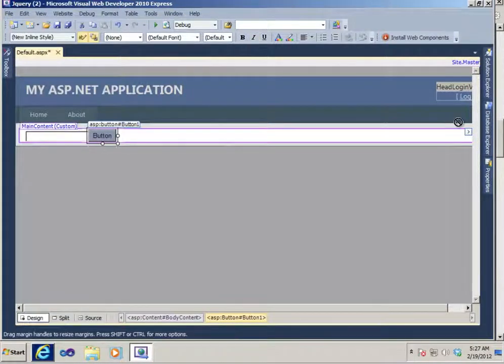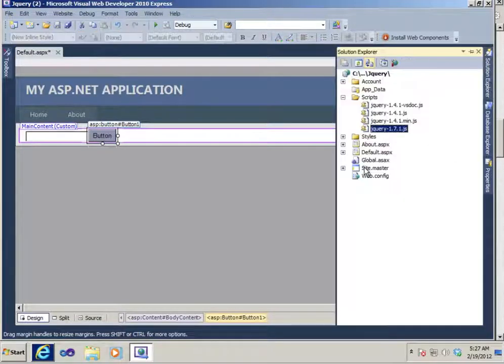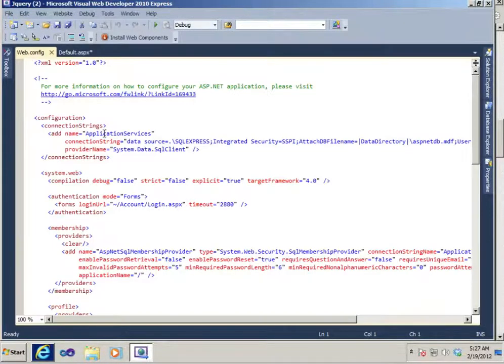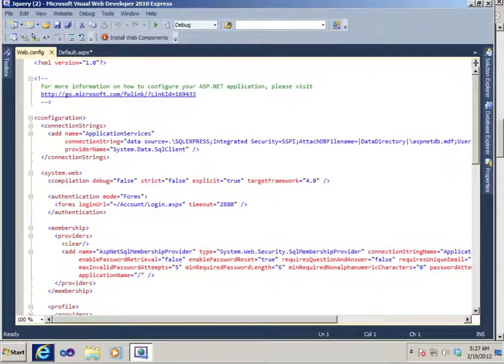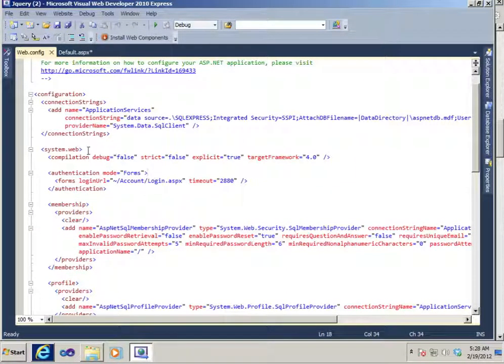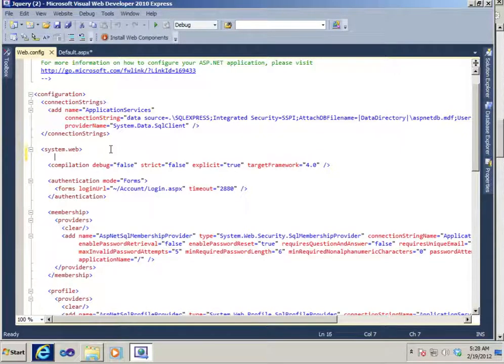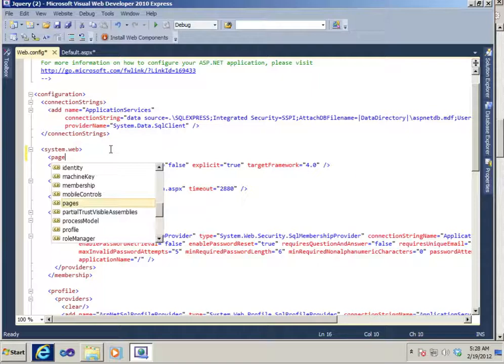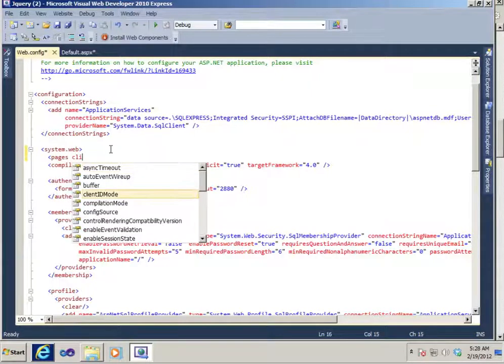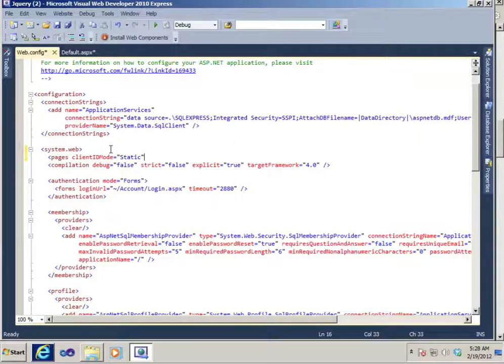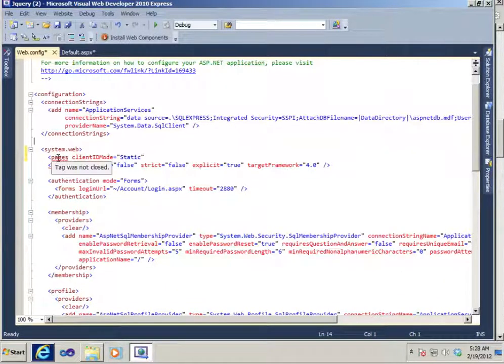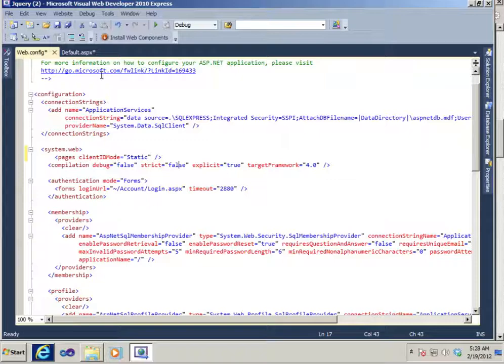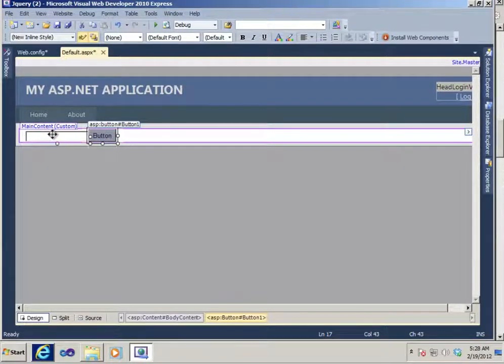Before I start doing any work with jQuery, the first thing I want to do is go to web.config. And we're going to go to the system.web node and put in a pages node. And we'll make sure that our client ID mode is static. It's not 100% necessary, but that makes it easier for jQuery.